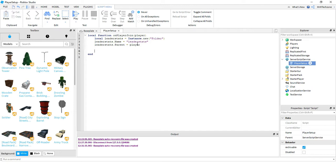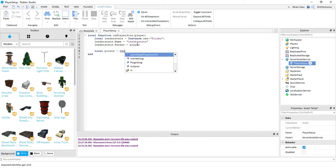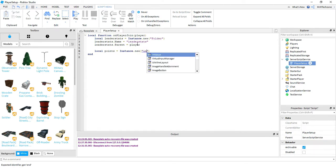After that, we're going to say local. And let's go ahead and do points. This is going to be equal to instance dot new. Inside the parentheses, we're going to put int value.